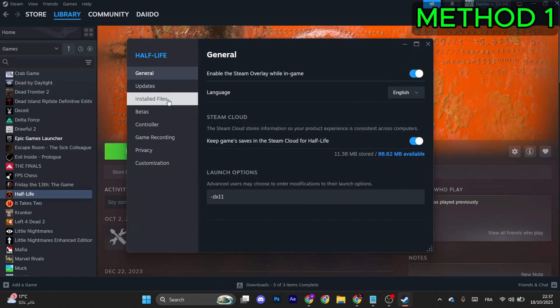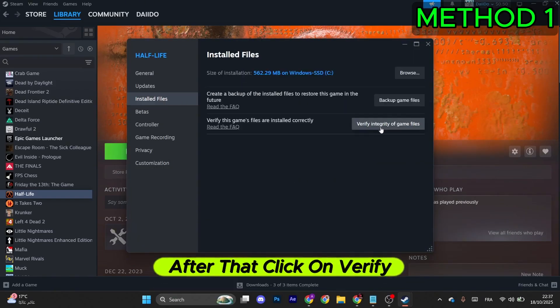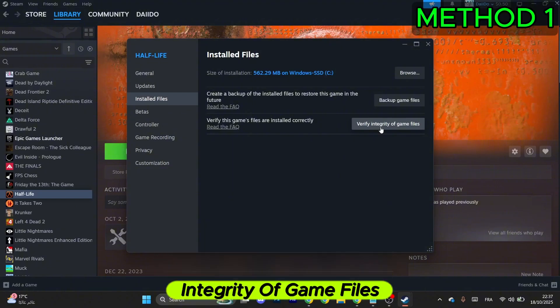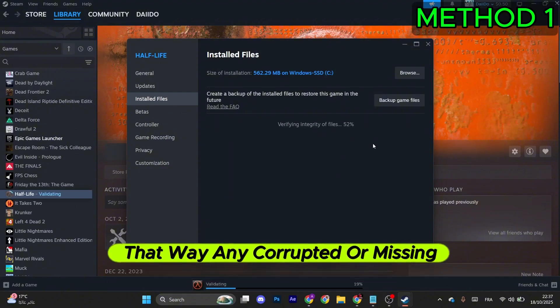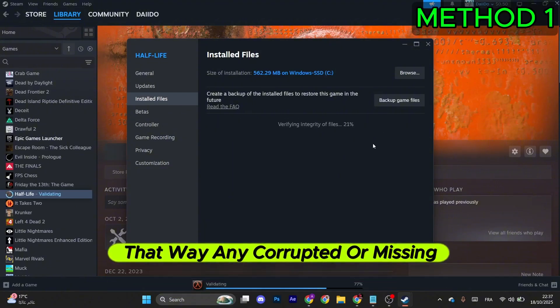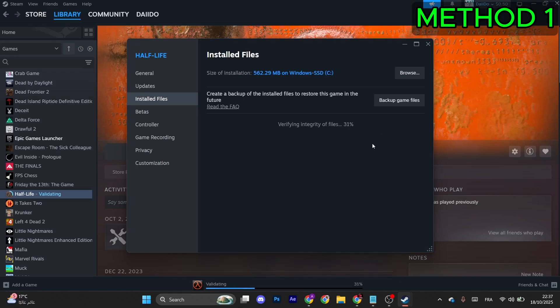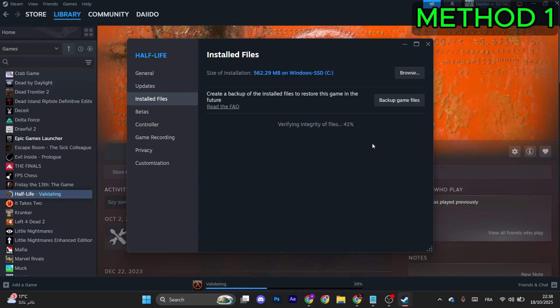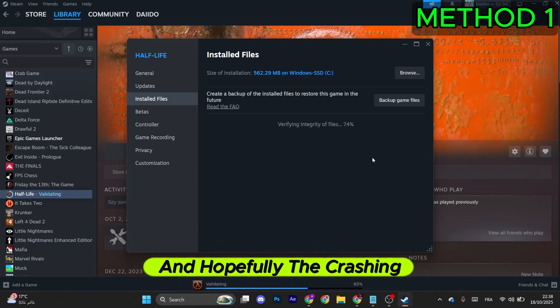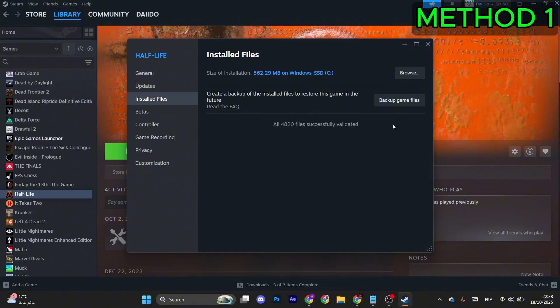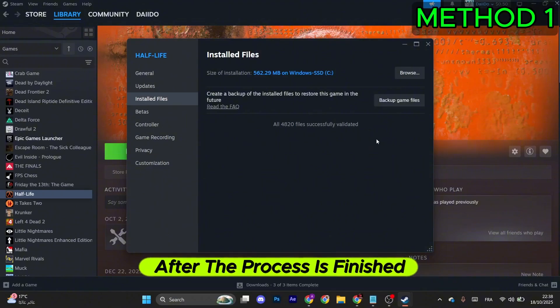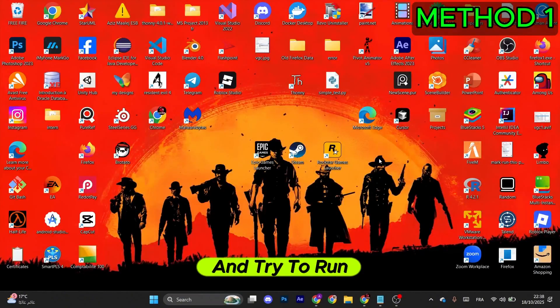This will pop up in the left menu. Go to Installed Files, after that click on Verify Integrity of Game Files. That way any corrupted or missing file will be safely recovered without the need to install the game from the start, and hopefully the crashing problem should vanish after the process is finished.